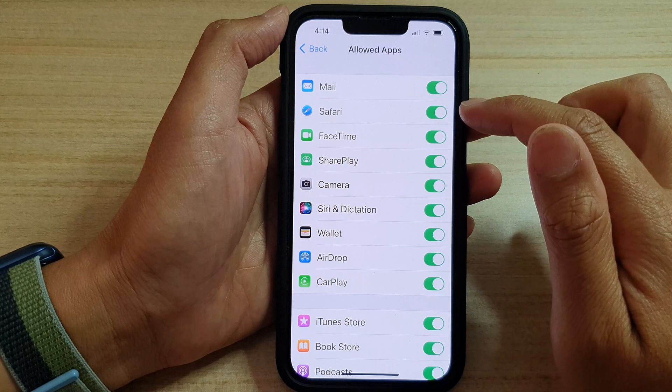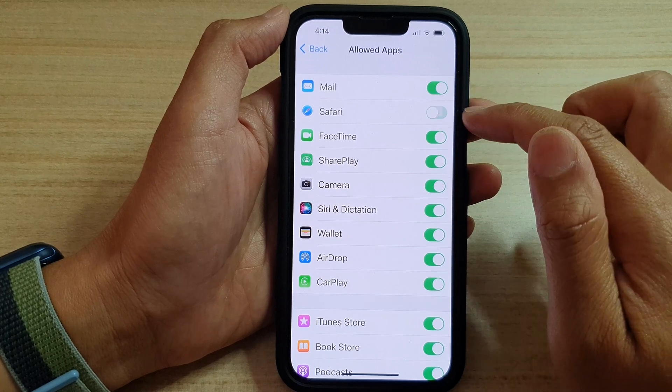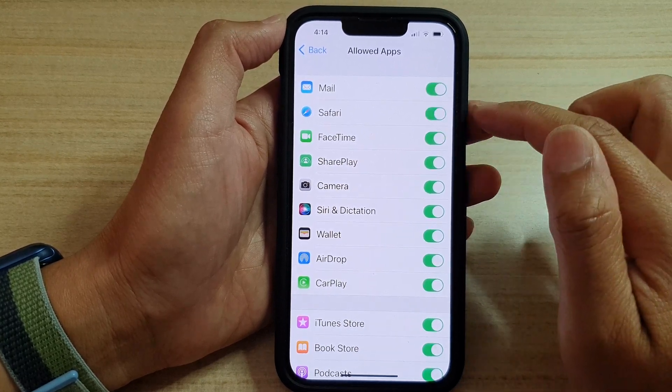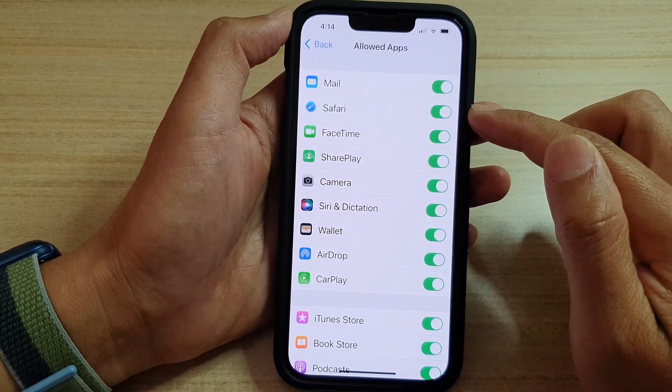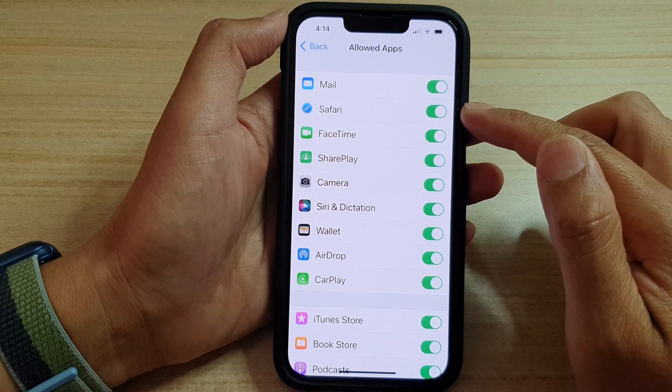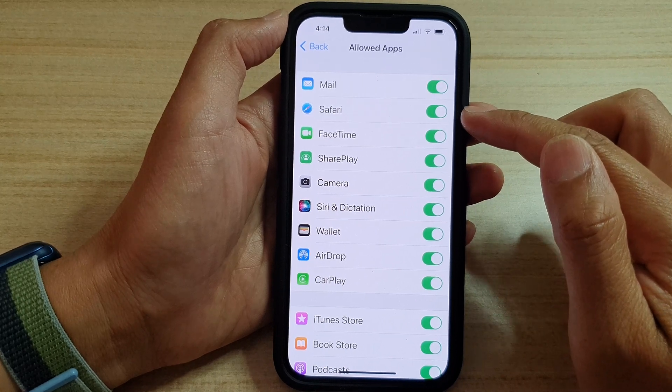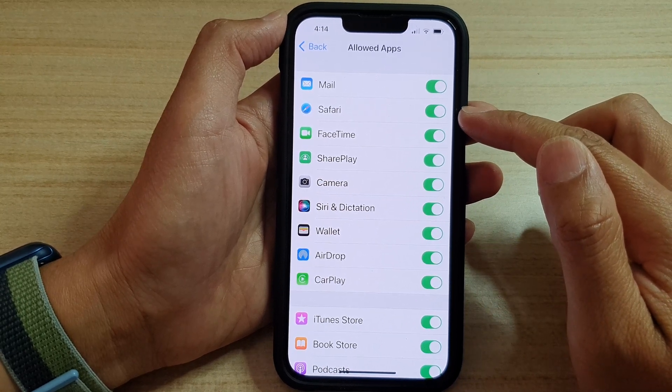Switch it off or switch it on, and that's it — that's how you can hide or show the Safari app on the iPhone 13 series.